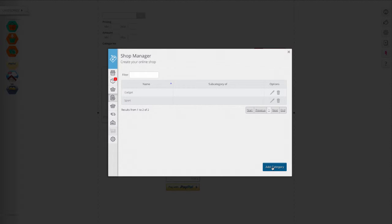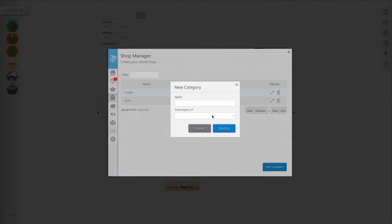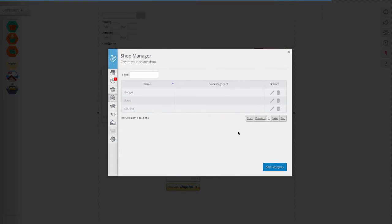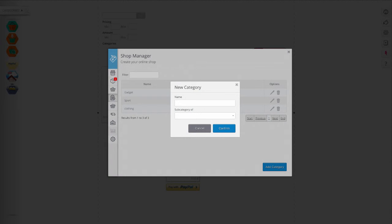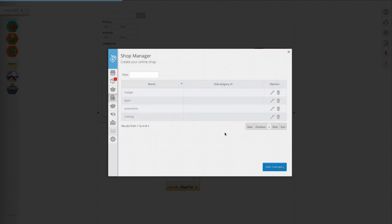For example, you can create the categories clothing and accessories and assign to each product its category so that they can be presented on the site pages or in separate sections.